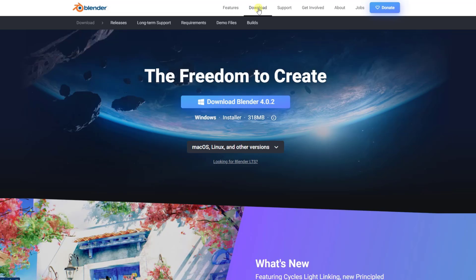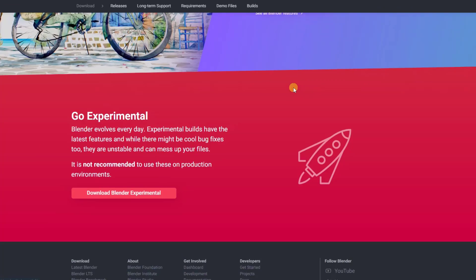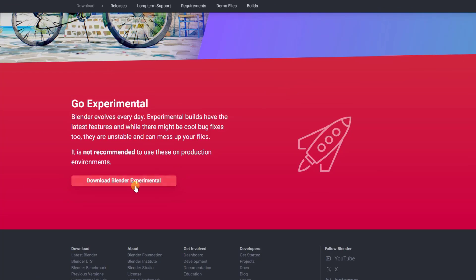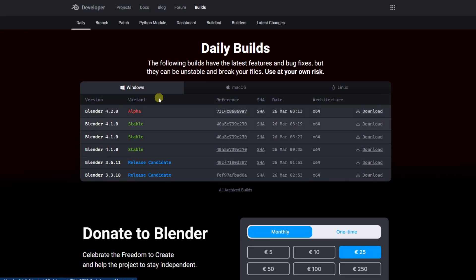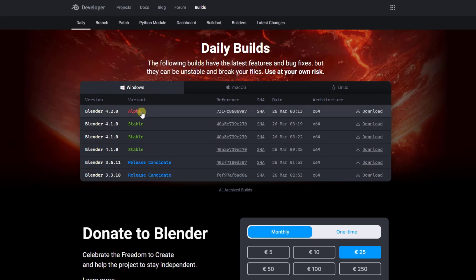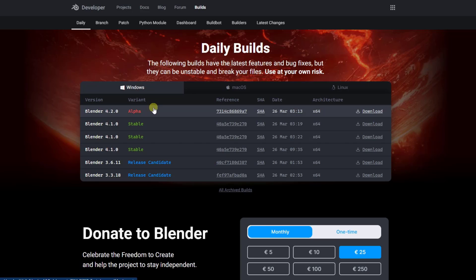Note that this is still in development, but you want to go into the download section, scroll down into the Blender Experimental, and find the Alpha version, and download and install it. So once you do that, you're going to have access to the 4.2 version, which has the initial build.